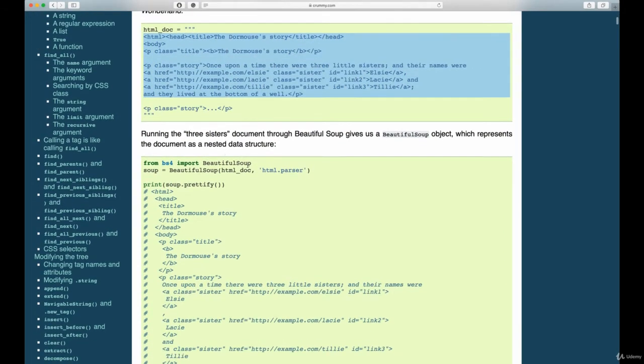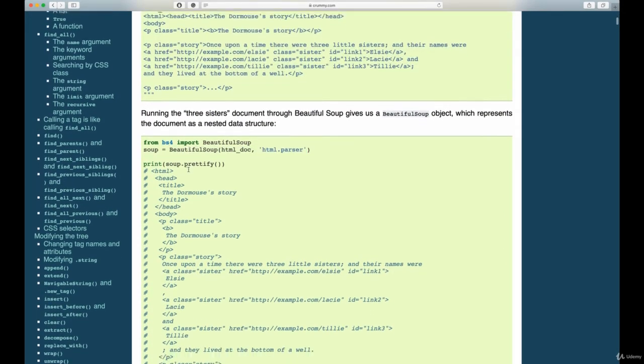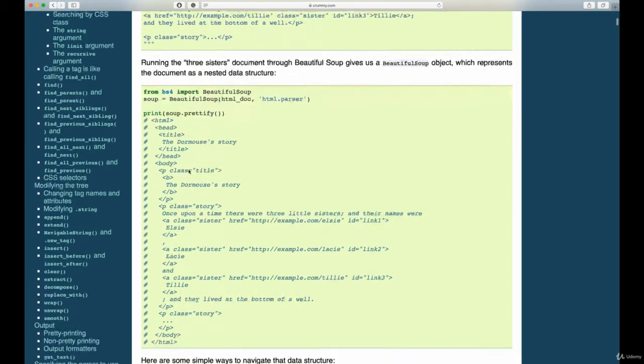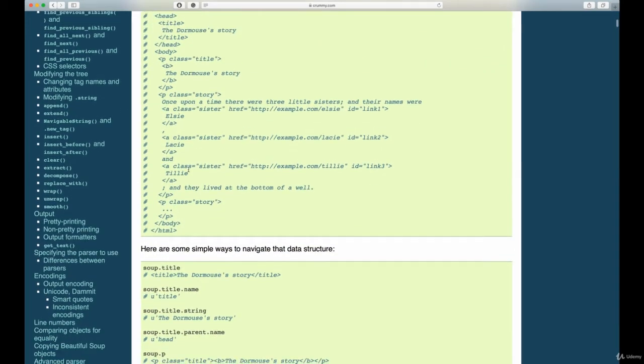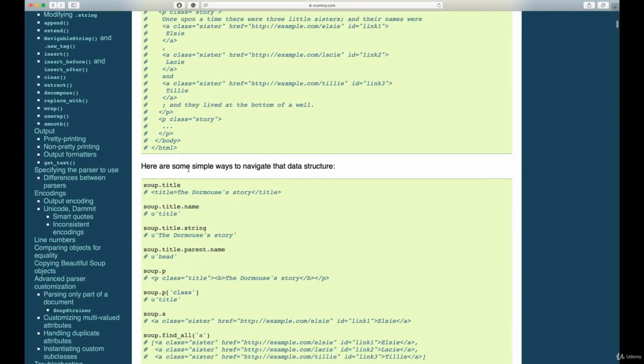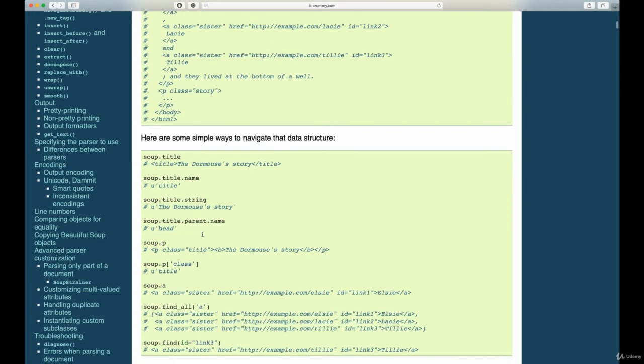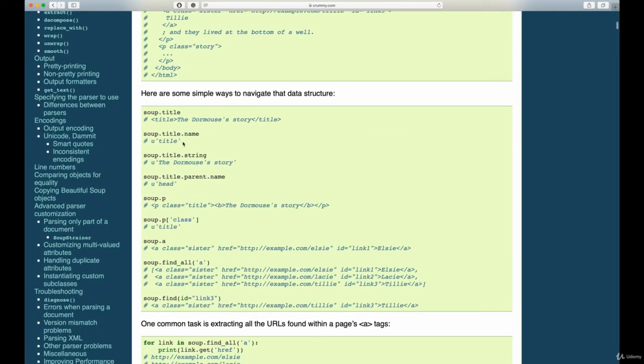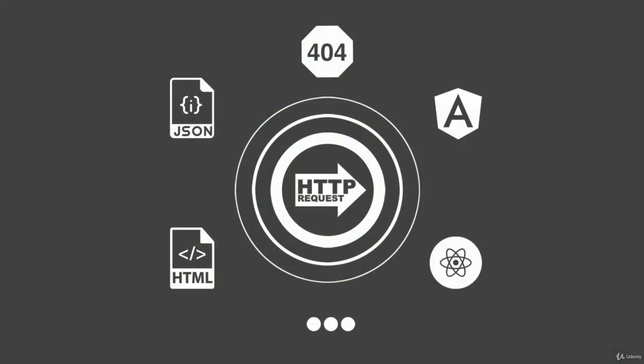So in this case we could use BeautifulSoup, which is a library for Python, but since most of the new pages use dynamically rendered content using, for example, React, Angular, or Vue.js, this approach becomes obsolete.